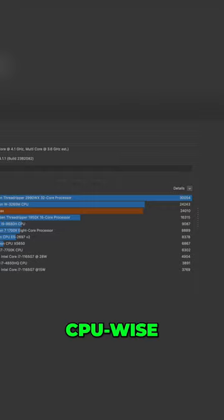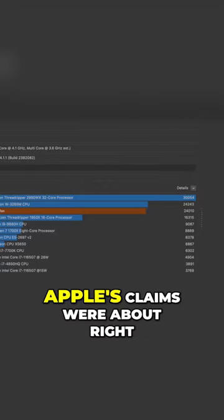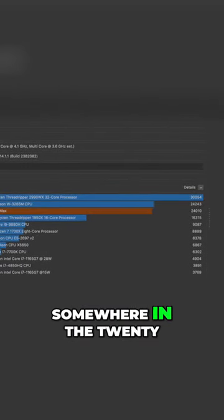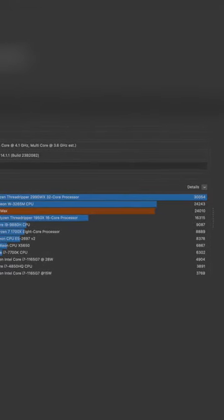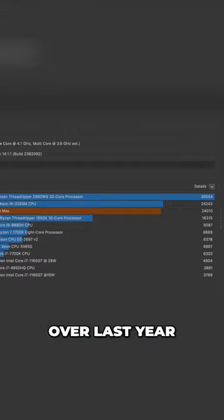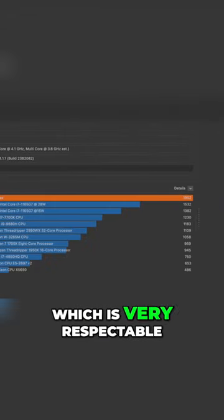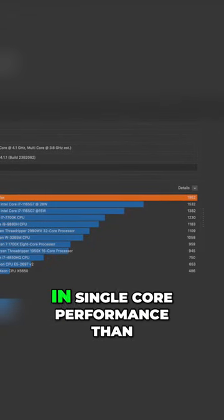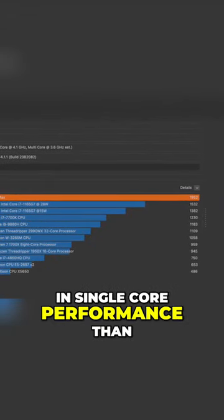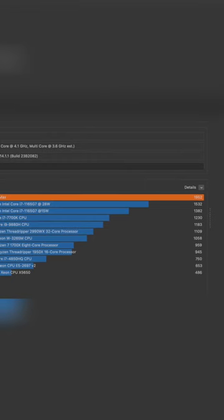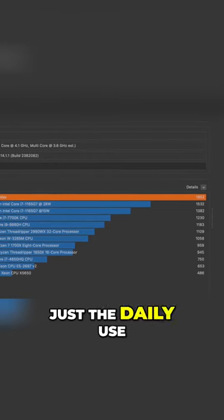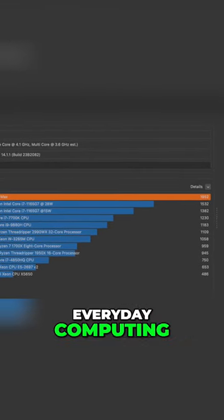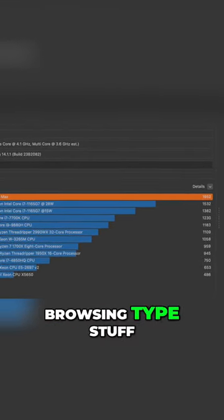CPU wise, Apple's claims were about right. Somewhere in the 20, sometimes 30% improvement range over last year, which is very respectable. And actually it's a bigger jump in single core performance than I was expecting, which is awesome for the daily use, the quick snappy everyday computing and browsing type stuff.